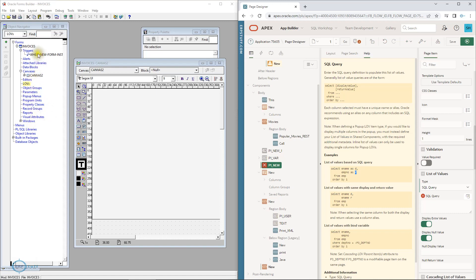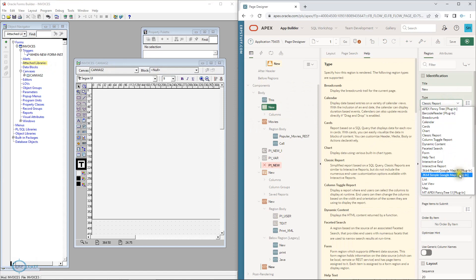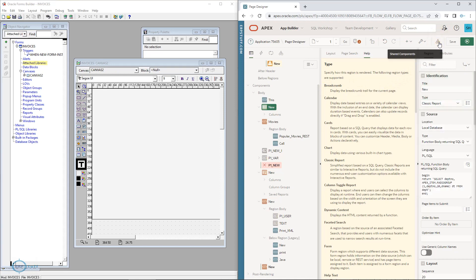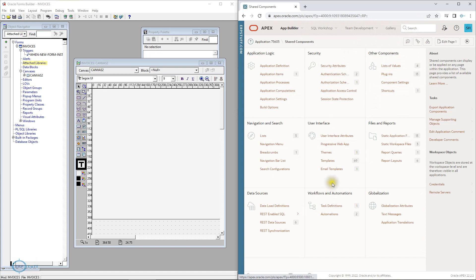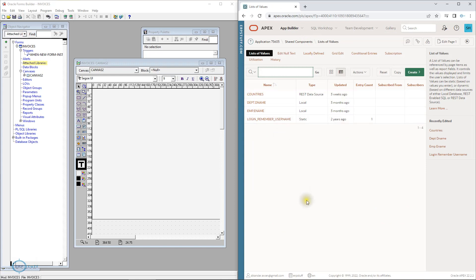In Forms you have visual attributes, alerts, messages, and attached libraries. In APEX these are now represented as plugins — there are different plugins available. If you click the shared components area above, you get shared components where you can create list of values. List of values created in shared components can be used across all pages of your application, whereas if you create a list of values on a specific page, it is only for that page.